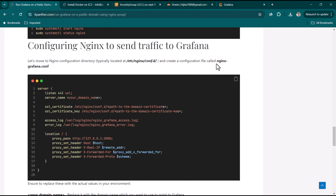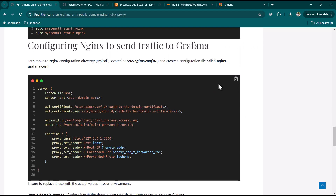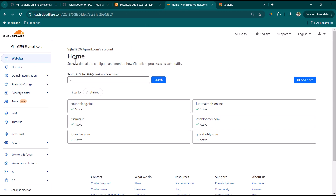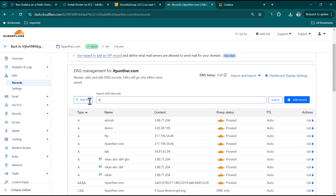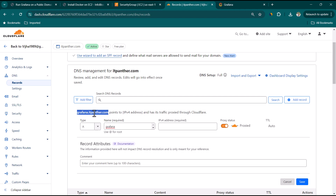Create a config file called 'nginx-grafana.conf' in that directory — the filename can be anything as long as it ends in .conf. Open it with vi. In the 'server_name' directive, we need to specify the domain where Grafana will be accessed. Go to the DNS manager — in this case Cloudflare — and add an A record. Set the name to 'grafana' so the URL becomes grafana.itpanther.com, and point it to the public IP address of the EC2 instance.